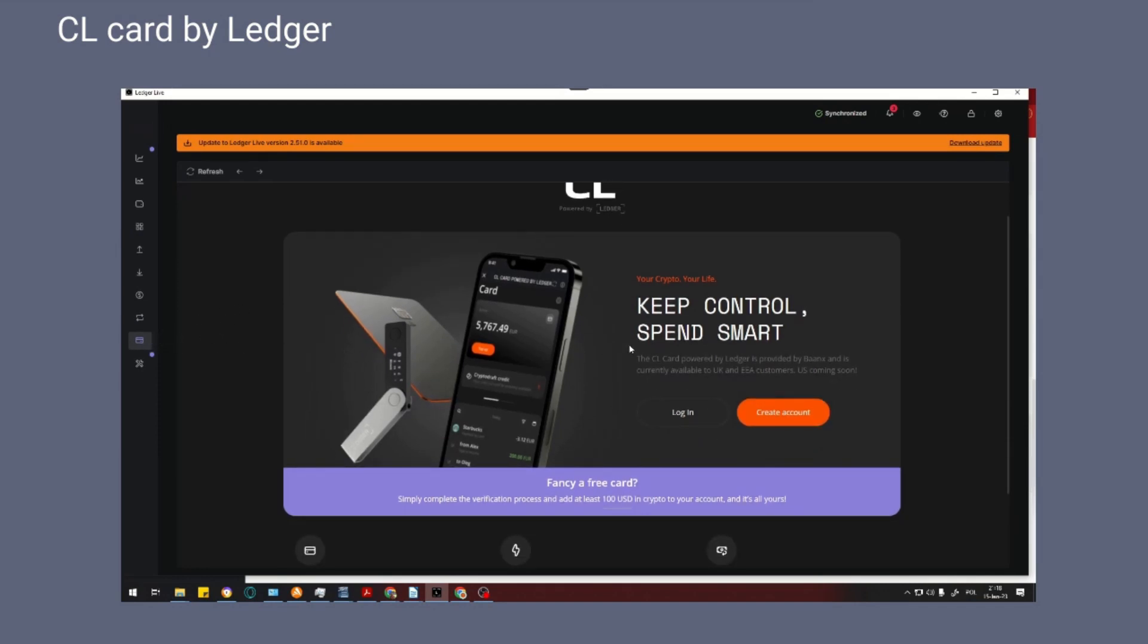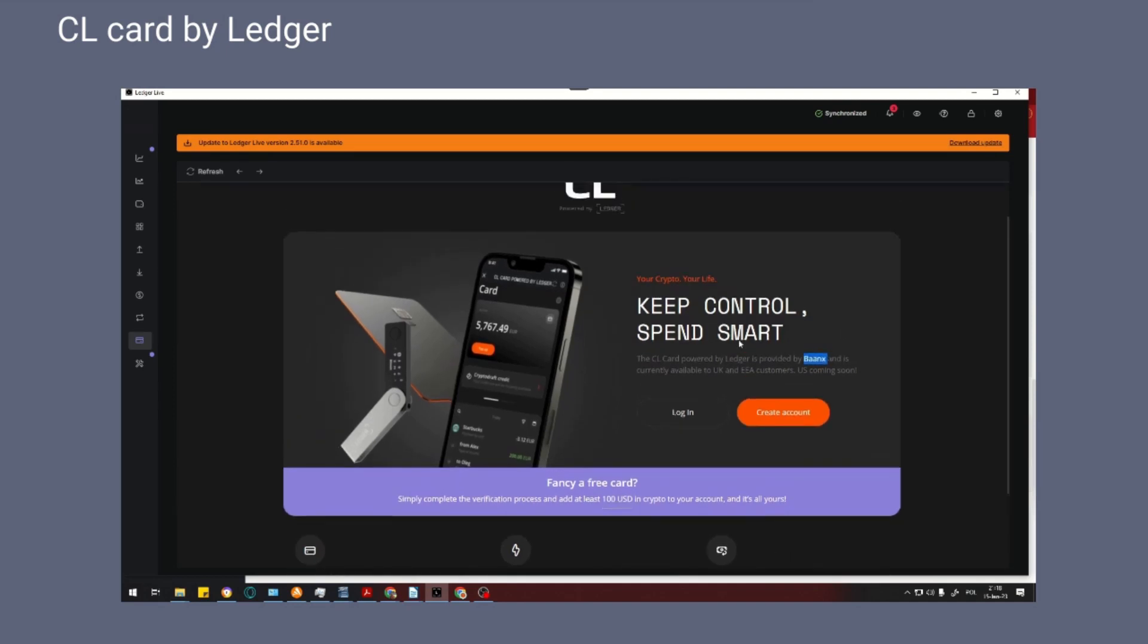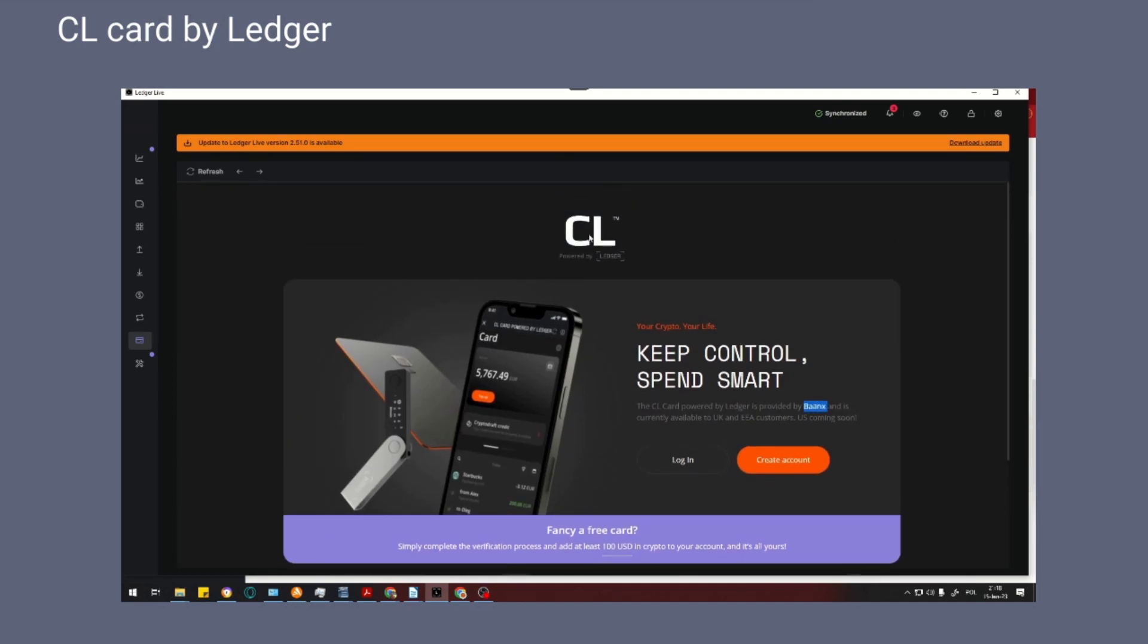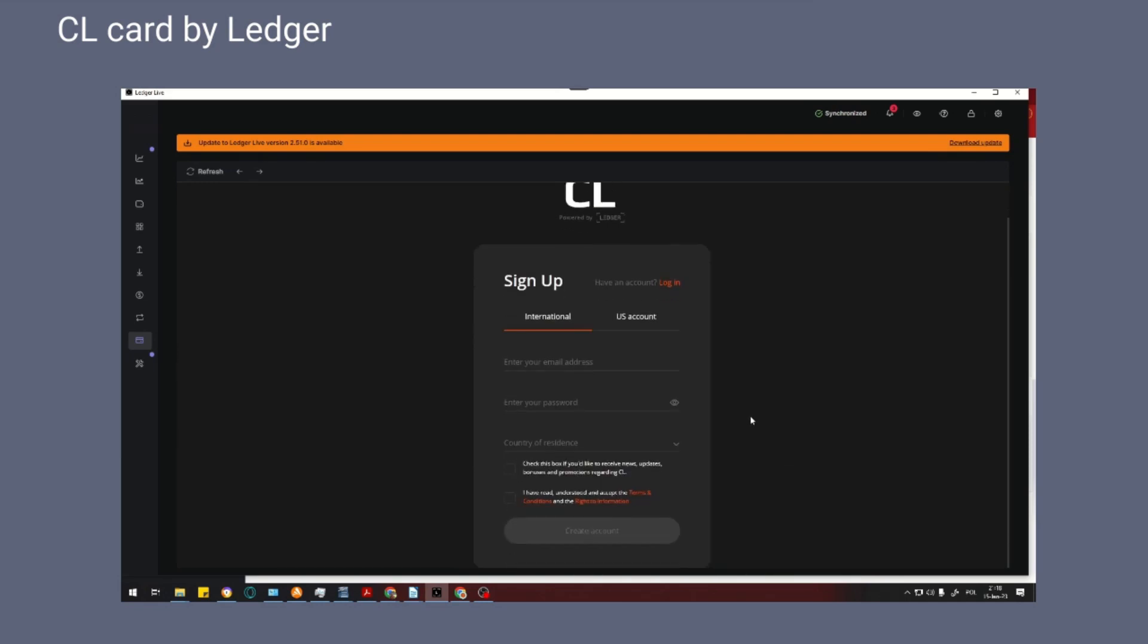If you do not have an account on the Baanx portal yet, click on the create account button. To create an account you will need the following data: email, password, and personal information. The portal will also ask you to verify your data with the selected identity document.